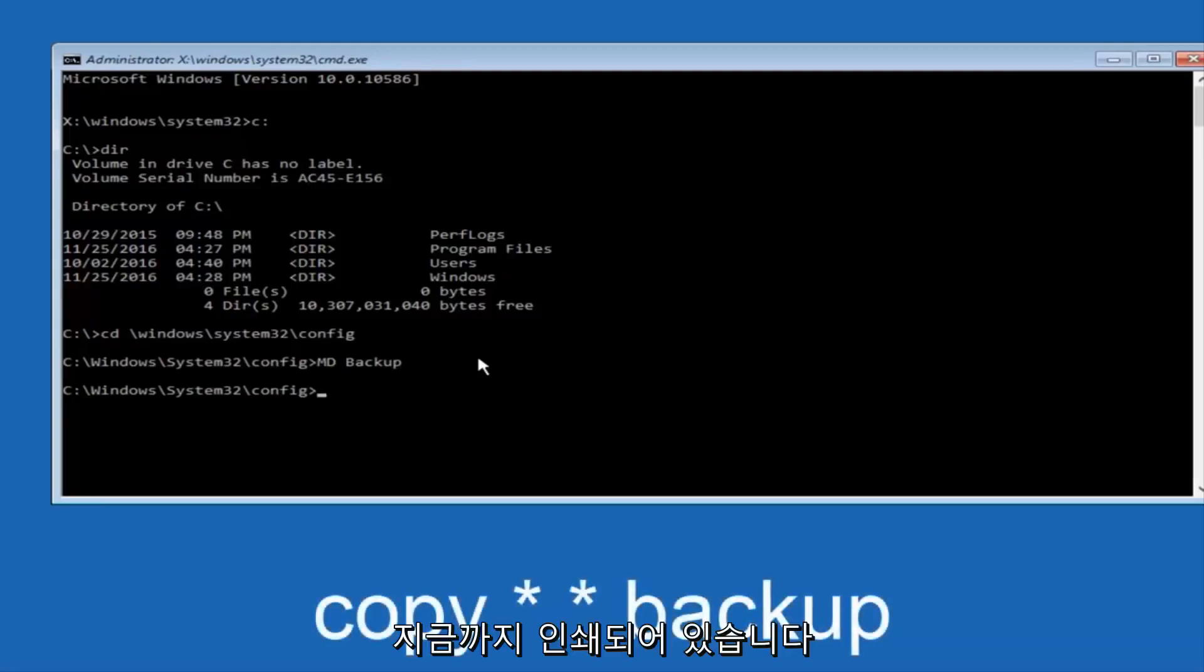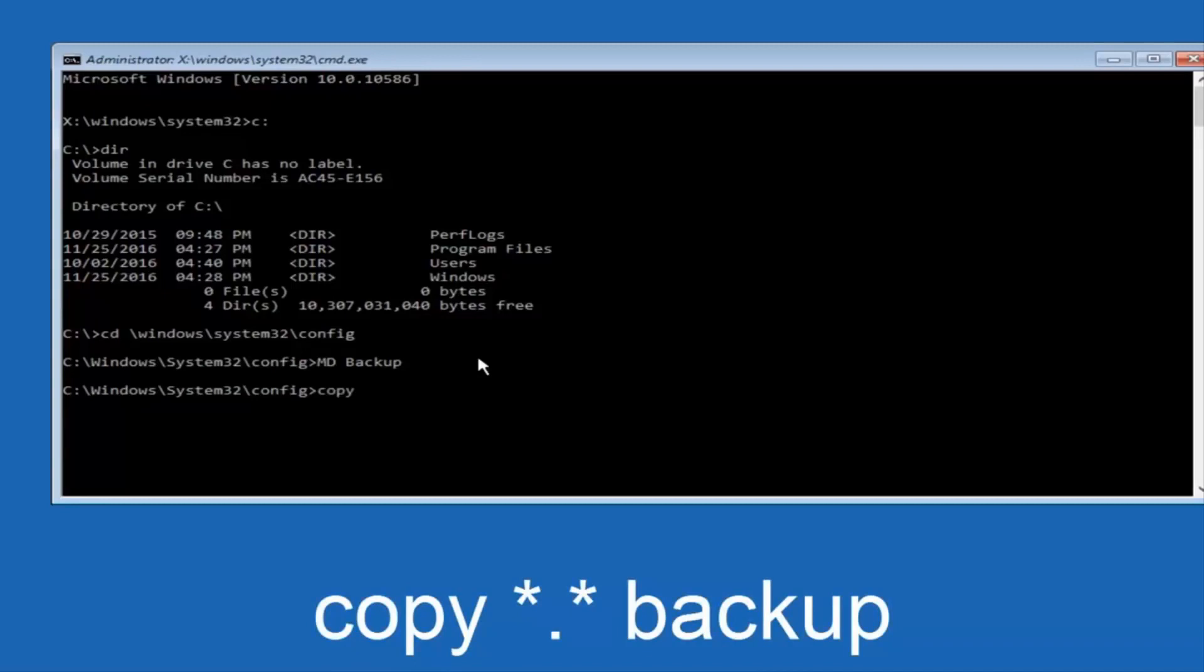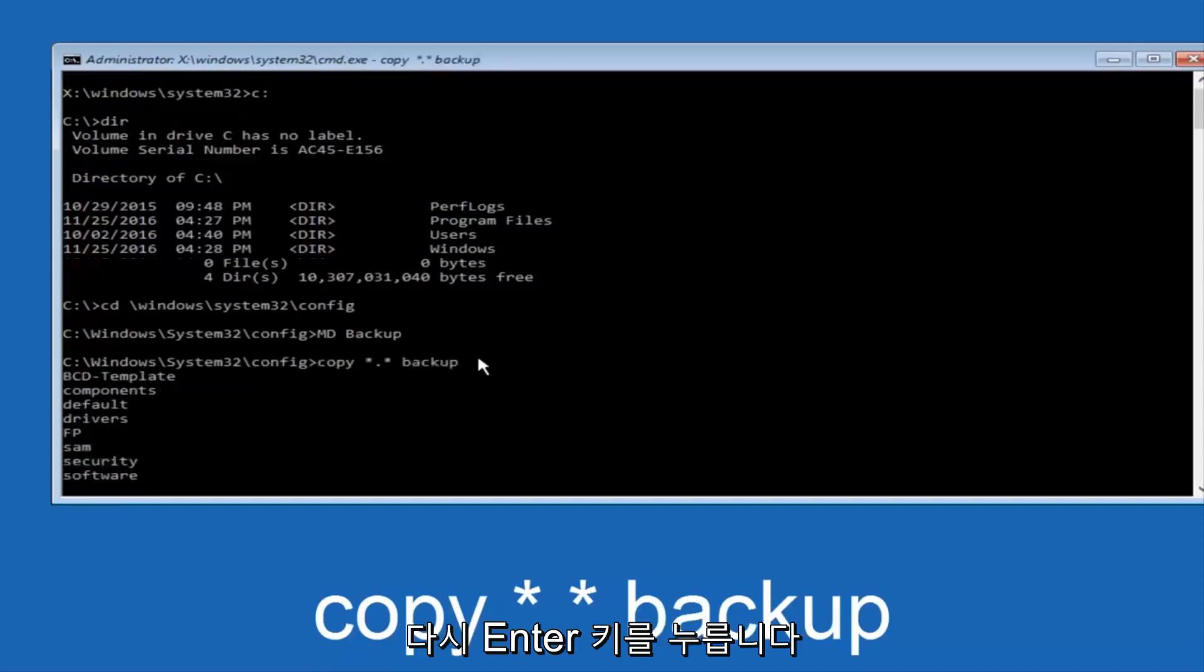So at this point, now you're going to type in copy, space, now you're going to do a little star, dot, and then another star, another space, and now you're going to type backup, and then hit Enter on your keyboard again.